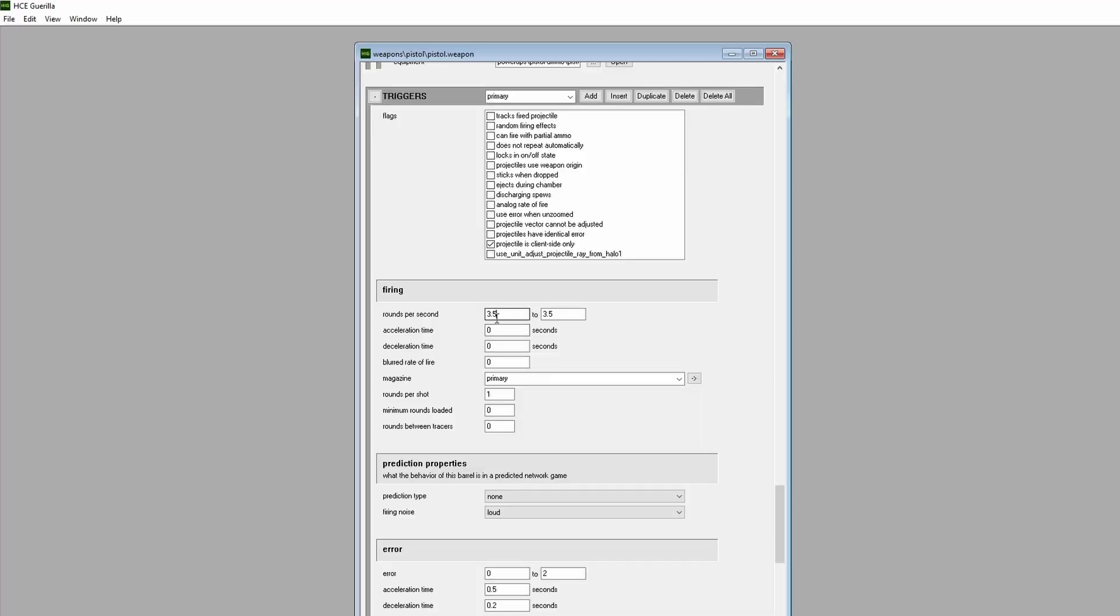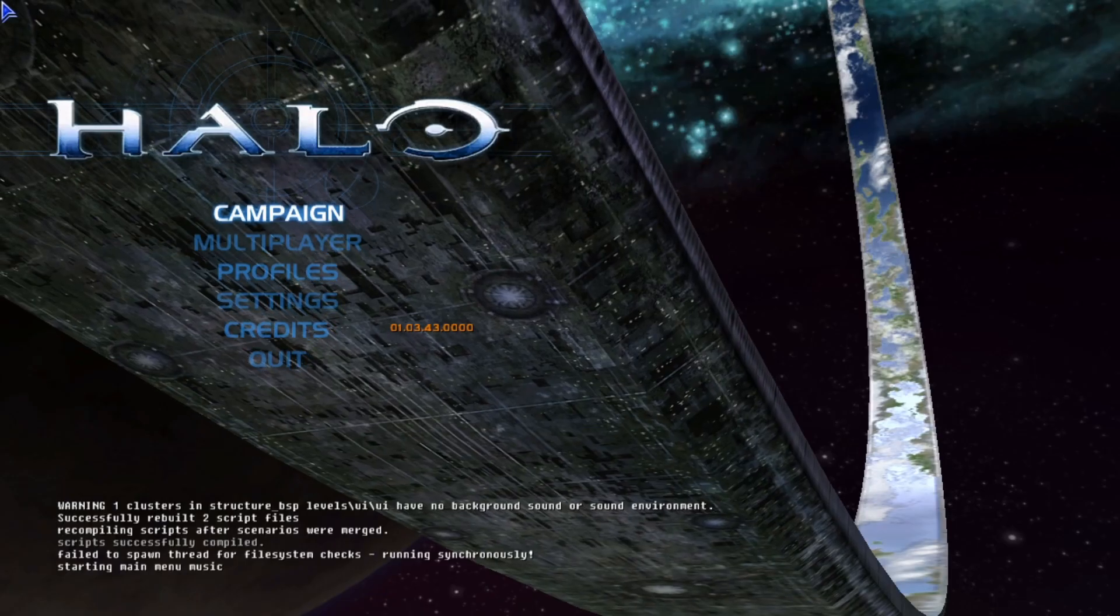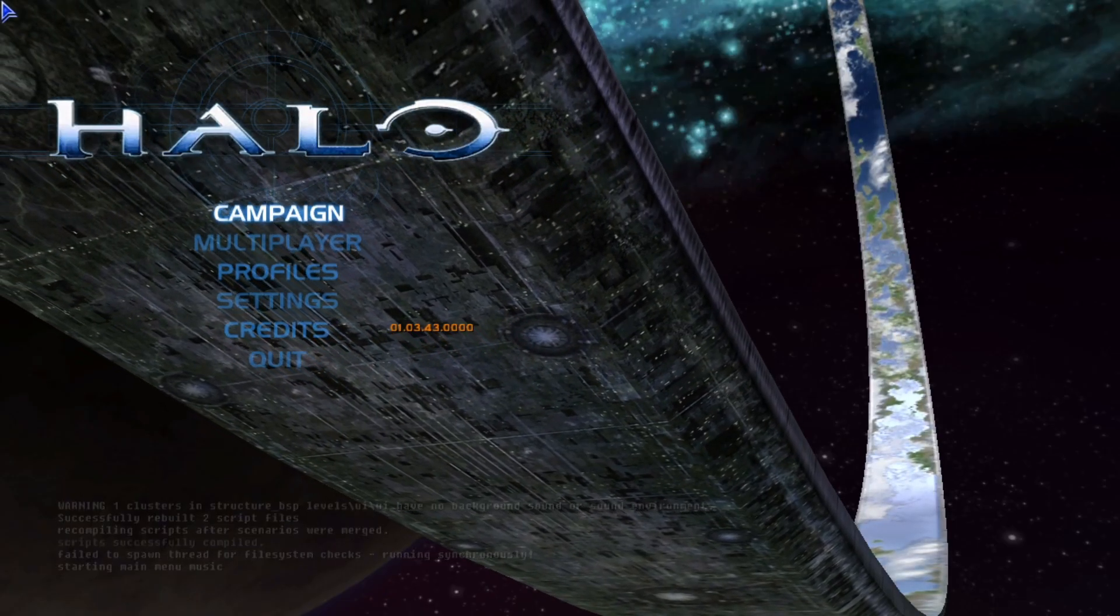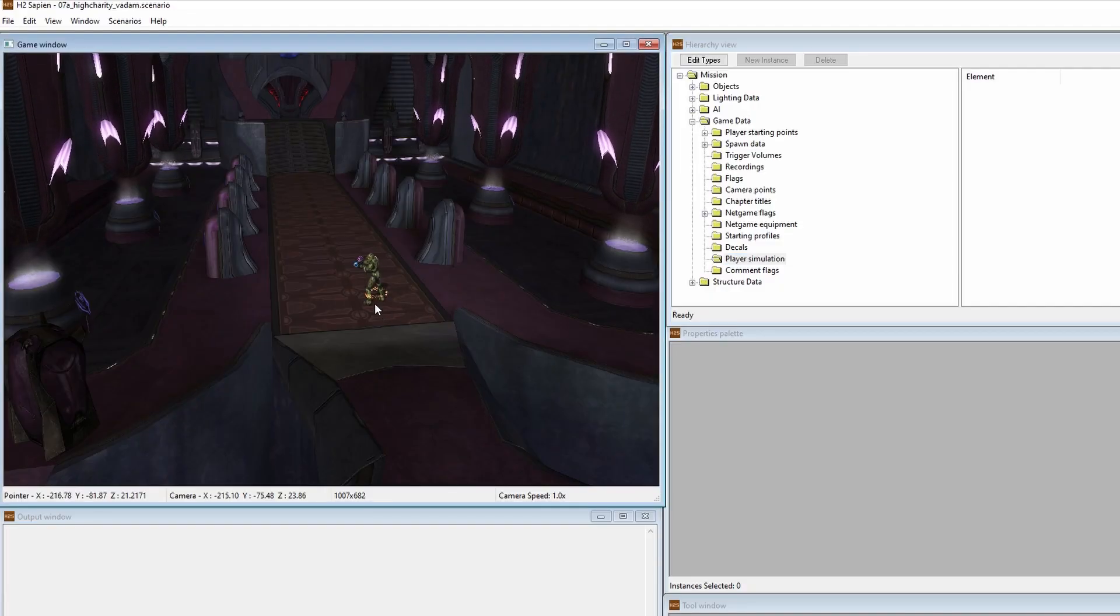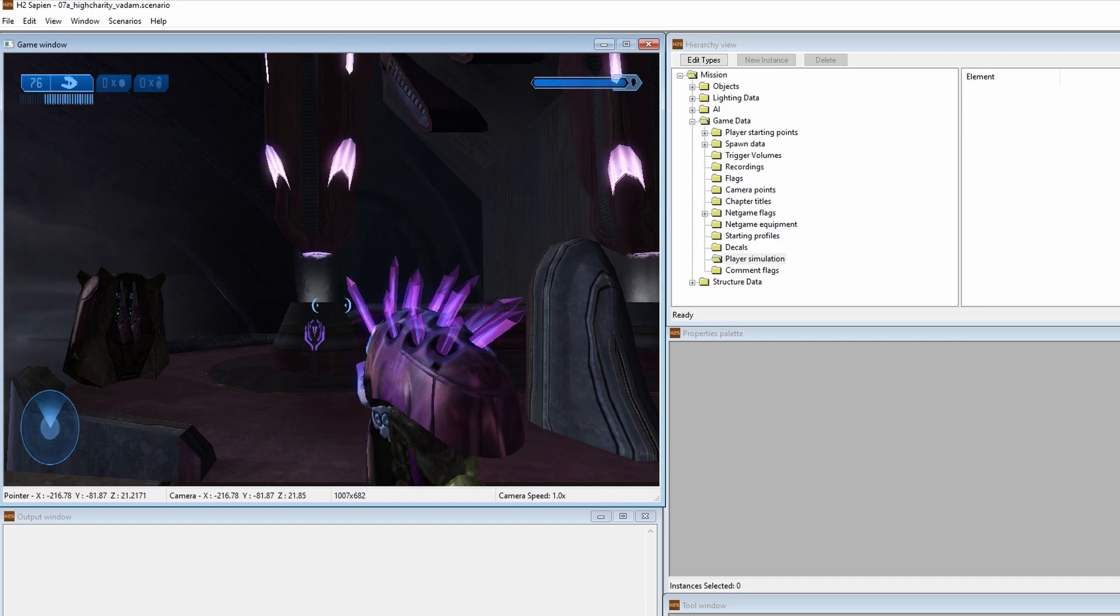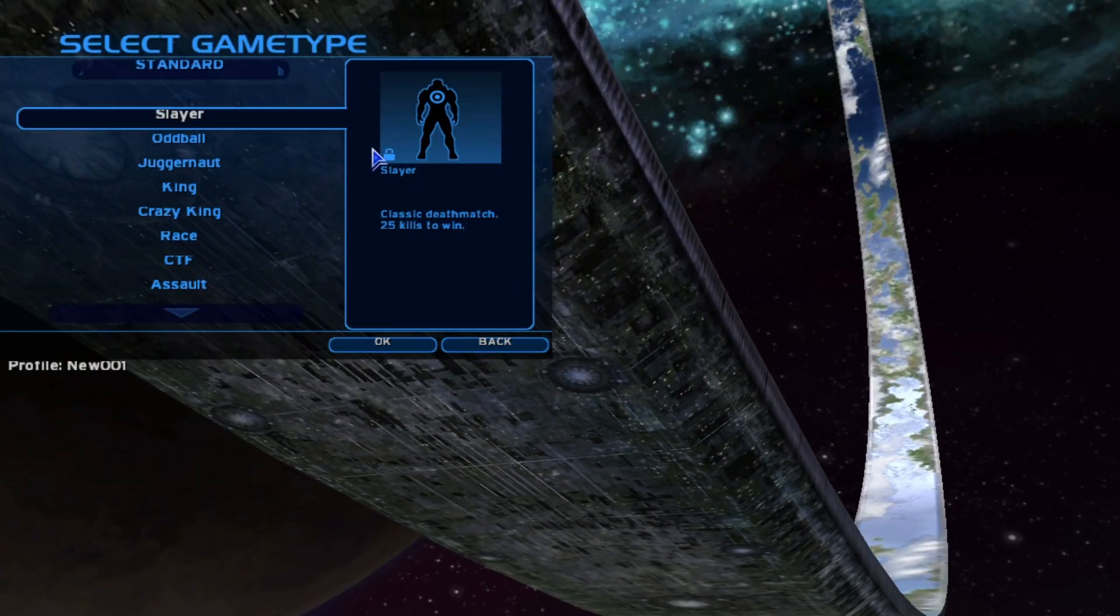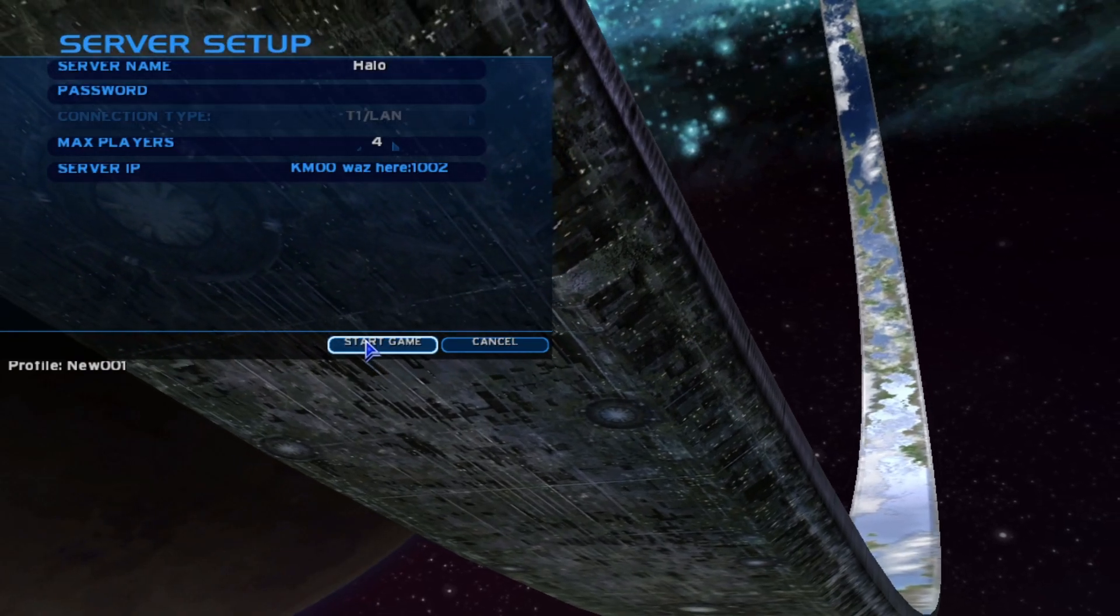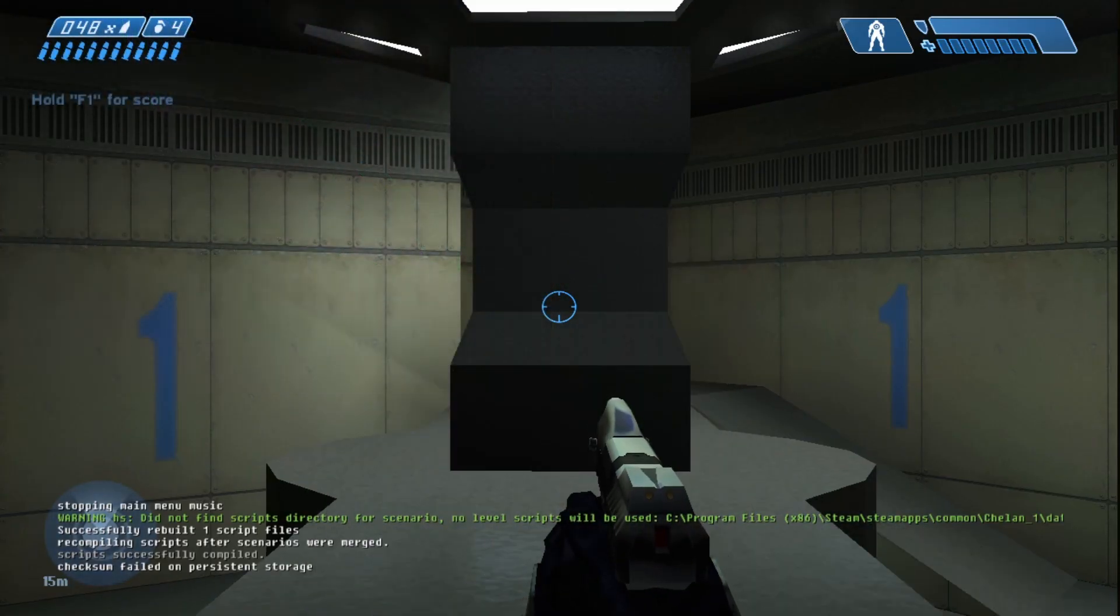For that, we'll simply change the pistol's 3.5 rounds per second to 15. We can then save our tag change by either going to File, then Save, or hitting Ctrl and S at the same time. To see our change in action, we can see them in either Tag Test, or starting with Halo 2, Sapien's Player Simulation feature. For this video, we'll open CE's Tag Test build and load up Chiron TL34's scenario file, then fire the pistol.